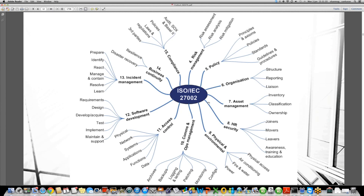The next domain is software development. When a company is involved in software or systems development, there are different phases: requirements, design, development, testing, implementation, and maintenance and support. What controls we need to put in place at each phase of software development also comes under ISO 27001 and 27002.